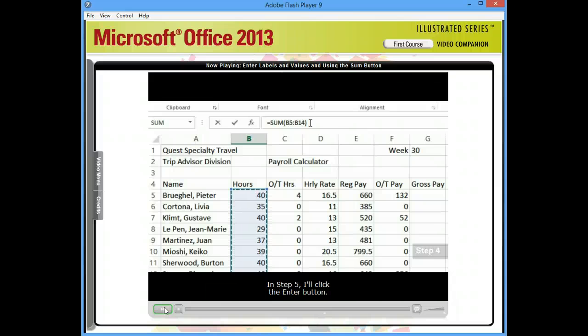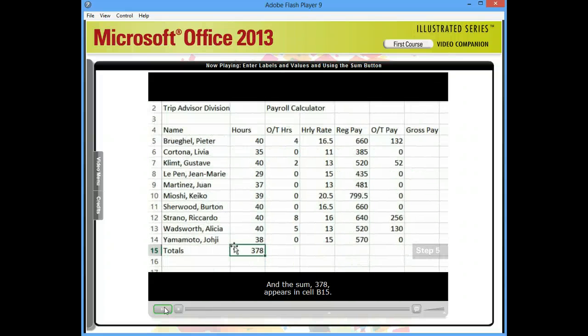Next to the name sum is the suggested range, B5 through B14. In step 5, I'll click the Enter button, and the sum, 378, appears in cell B15.